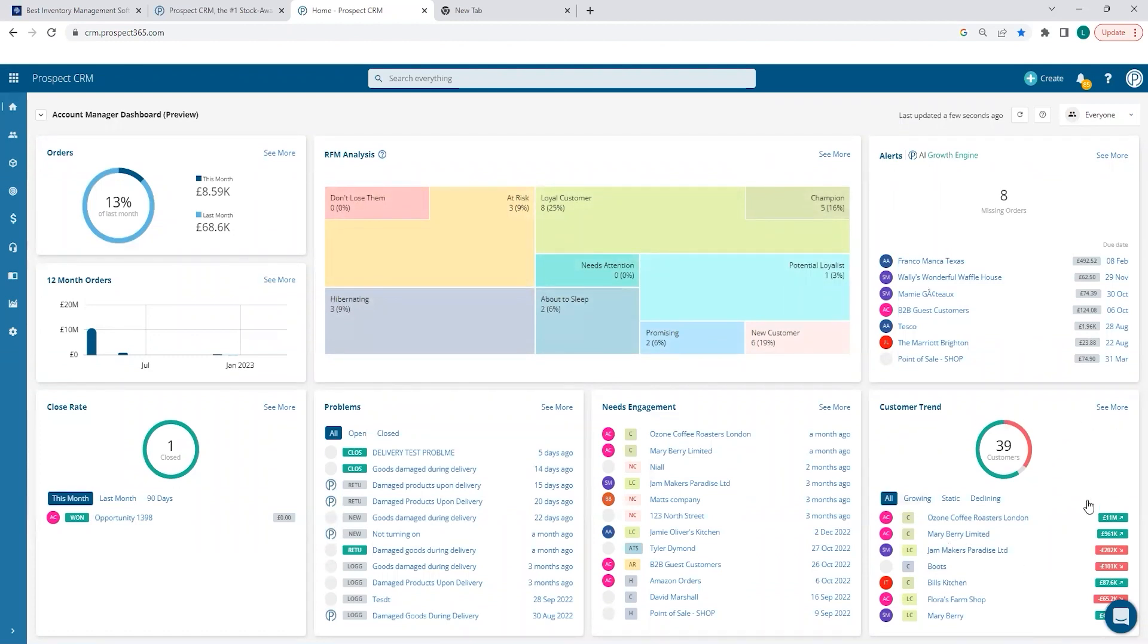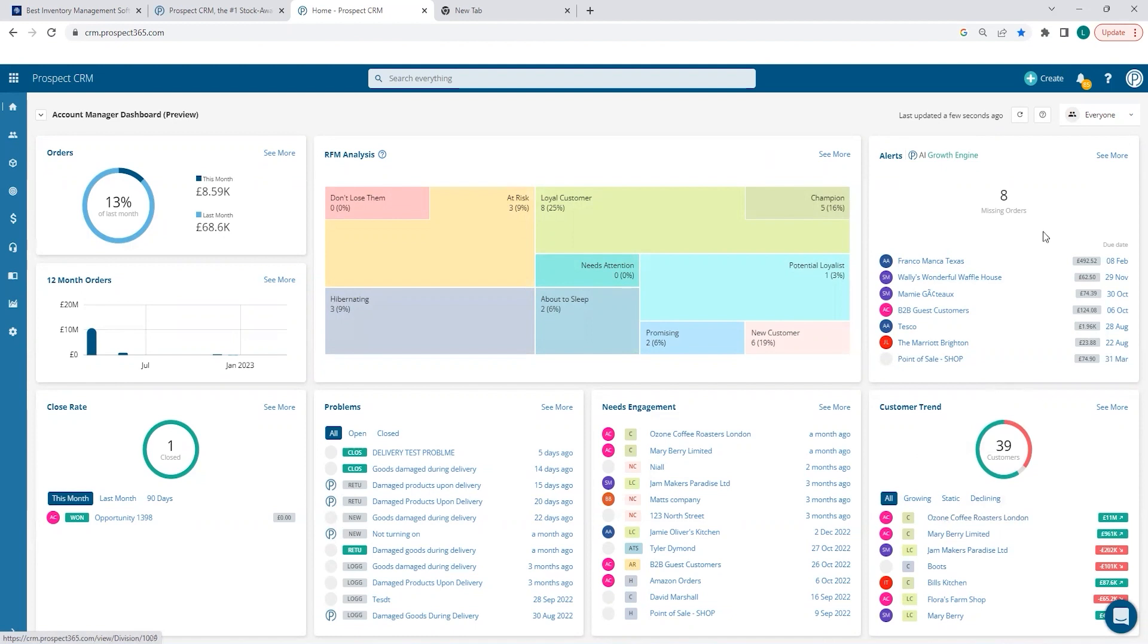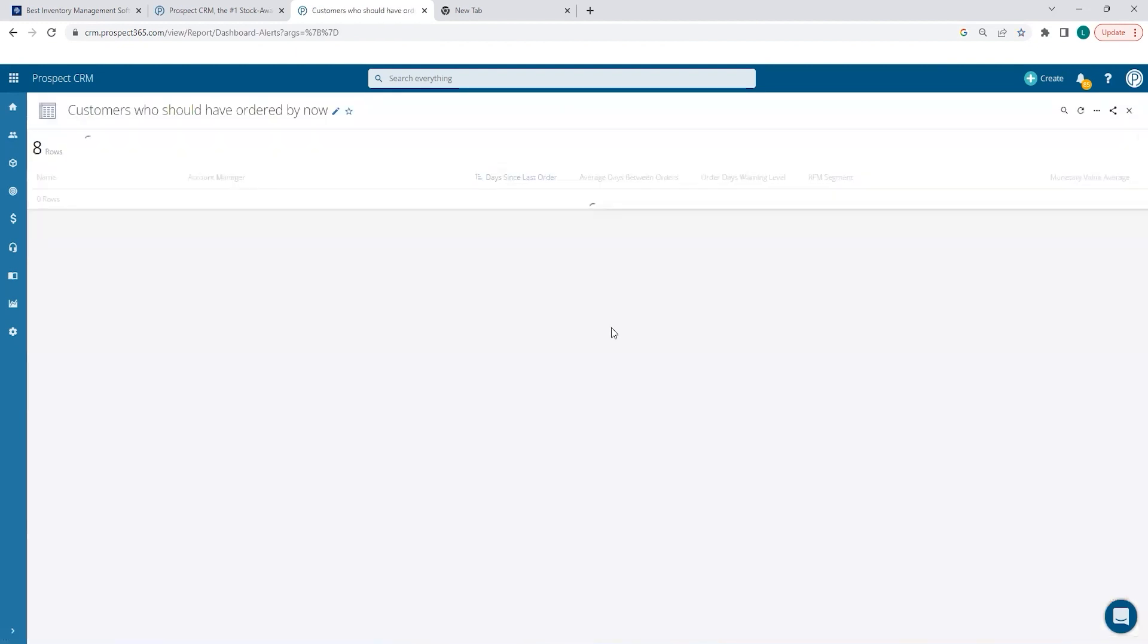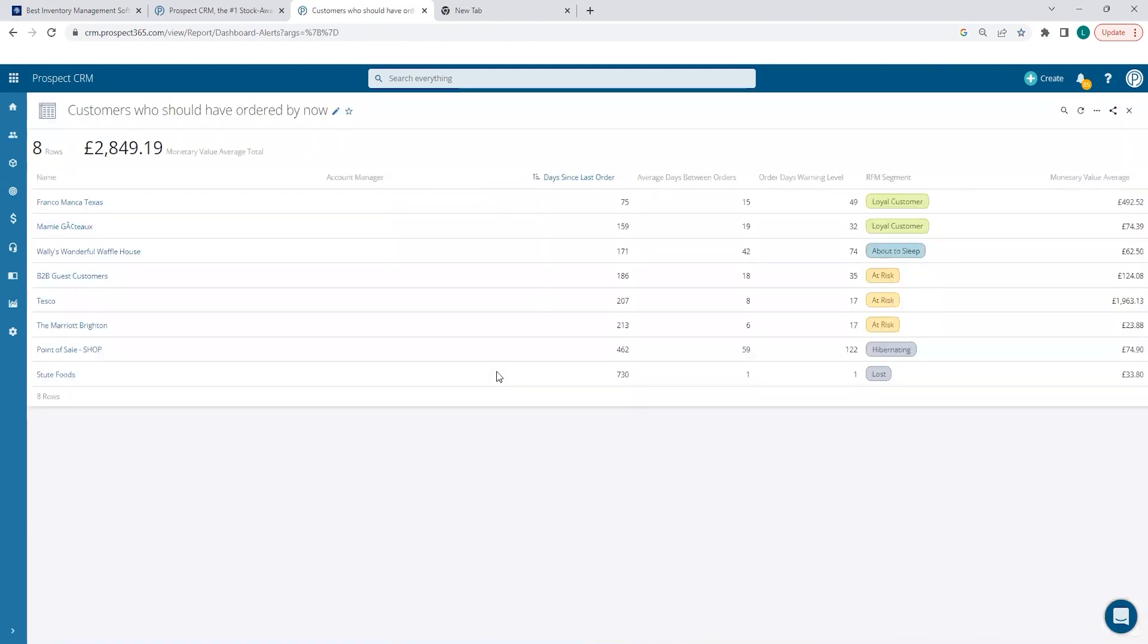Down here we have the customer trends report, giving you an overview of customers increasing and decreasing revenue year-on-year, and probably most notable for wholesale distributor and manufacturing businesses, where a lot of revenue is or should be provided by existing repeat ordering customers, we have missing order alerts. If I select see more, we get a full list of customers that should have ordered by now. We can also see when they last placed an order and what their usual days between order is. This is all driven by the buying patterns we glean from the SYN7 sales history, that we're continuously importing and updating.